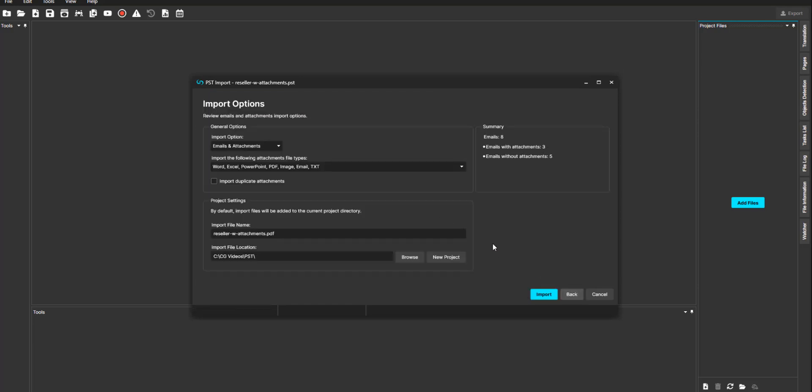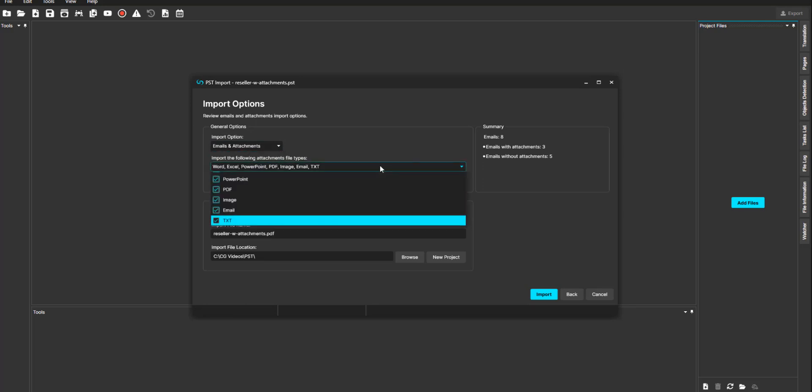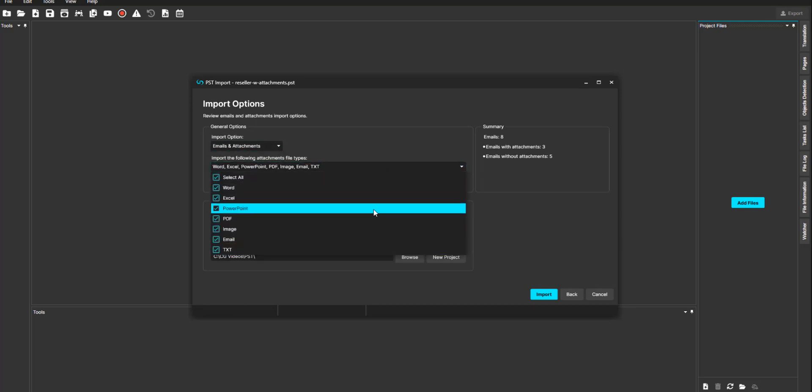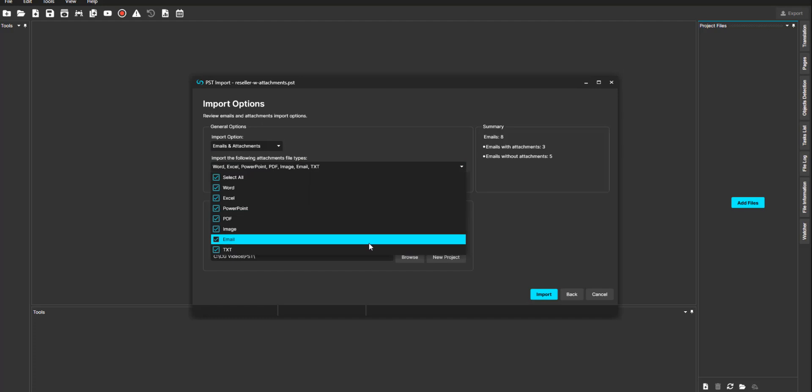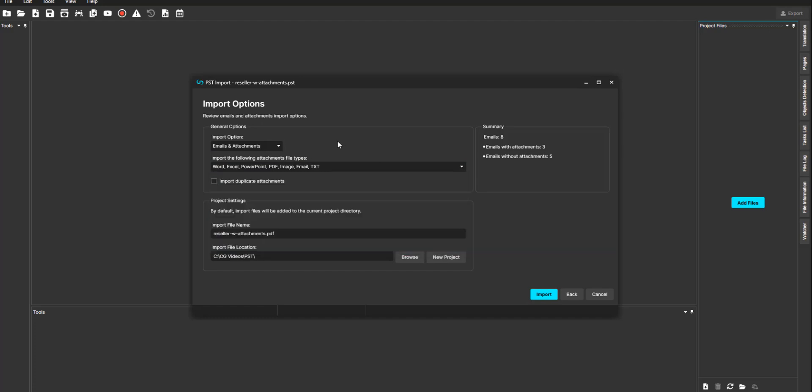Select Next. You can choose to import the emails, attachments, or both. CaseGuard gives you options to specify the attachment file type, or you can select all for more flexibility, and import into CaseGuard.